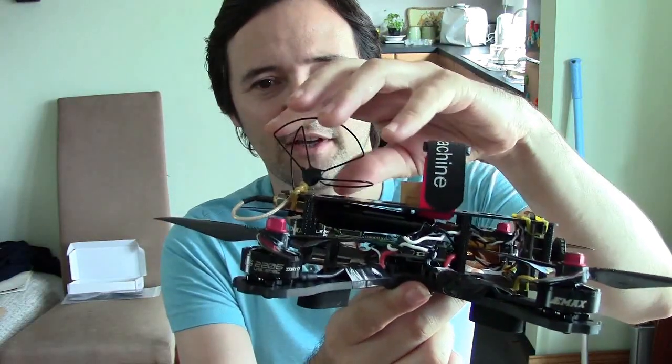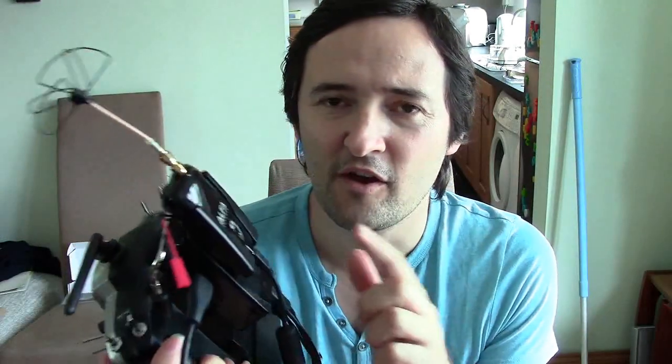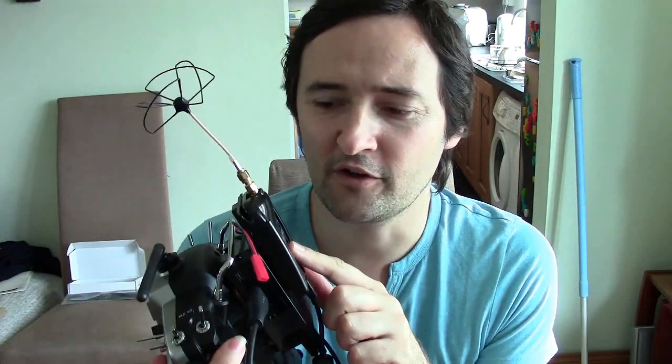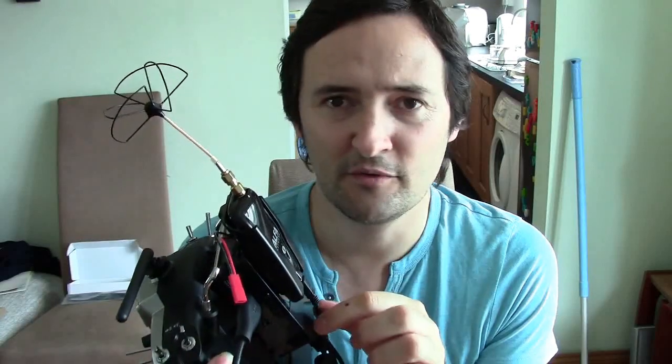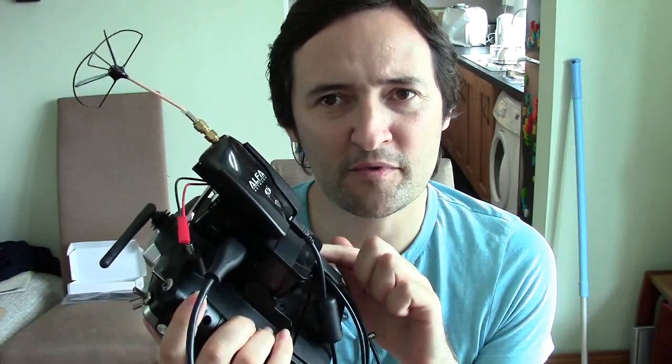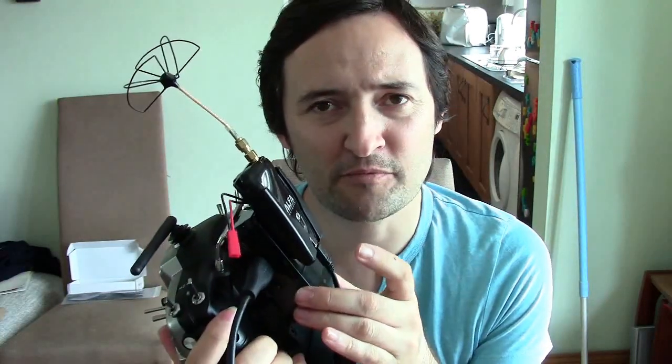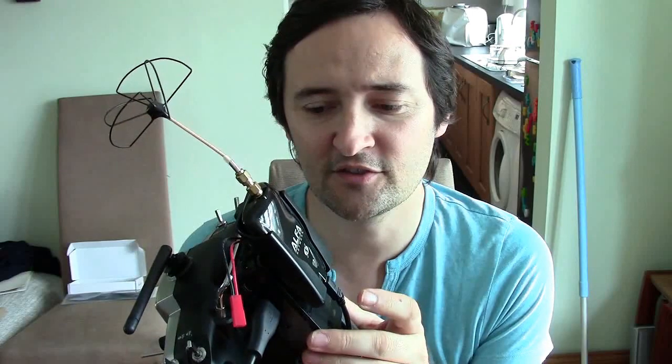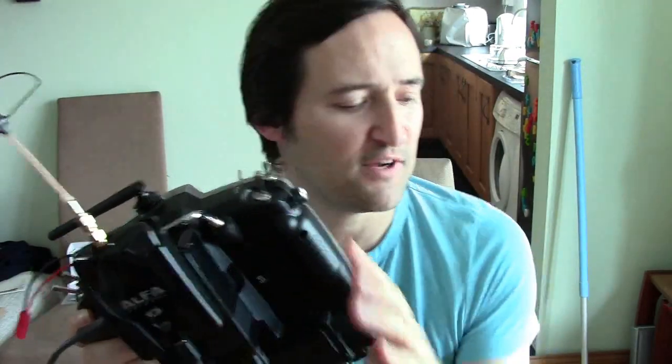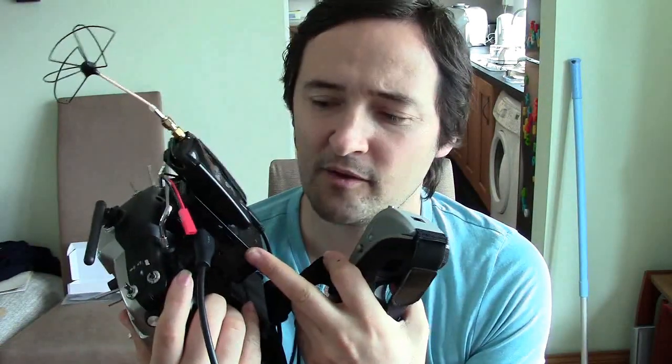On the other end you have another external Wi-Fi card USB connected to a Raspberry Pi. In this case I've got a Raspberry Pi B+. That also connects to the transmitter, a Taranis, and the HDMI port on the Raspberry Pi connects to your goggles.